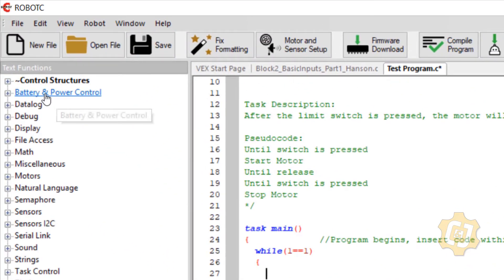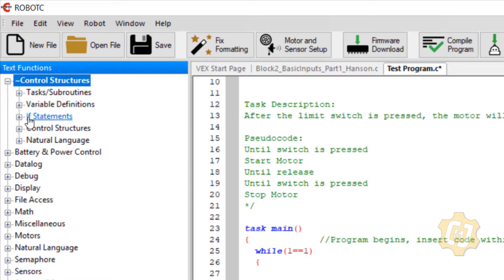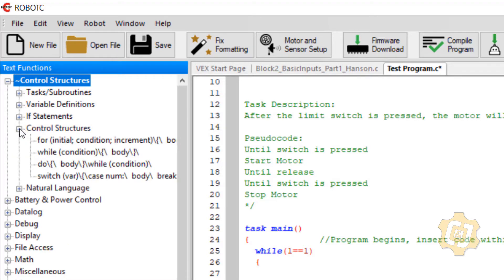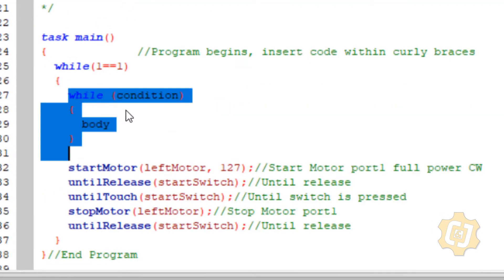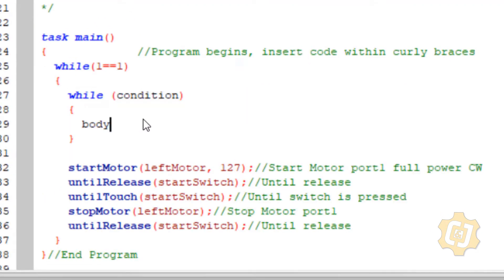If you have trouble with the syntax, go to the control structures folder — expand it and come down to control structures. When you open this up these aren't natural language; these are actual pieces of code you can use. Grab the while condition and it will automatically come with all the curly brackets and parentheses. I'm not going to replace the body yet — what I'm going to replace is this condition, which is where things get a little more complicated. That's why natural language exists to begin with.